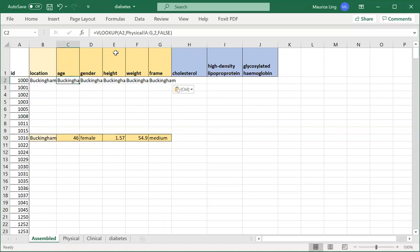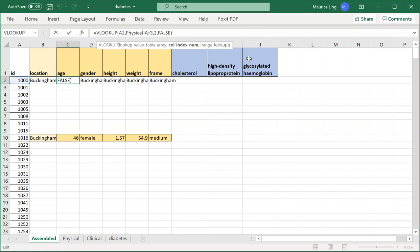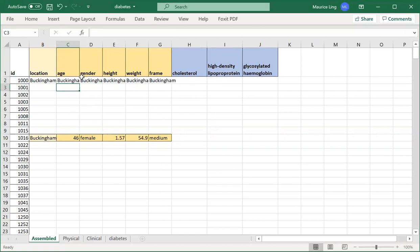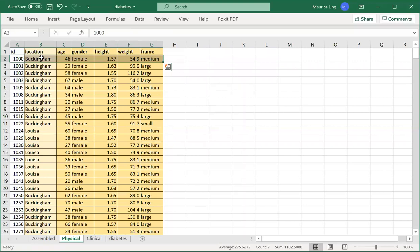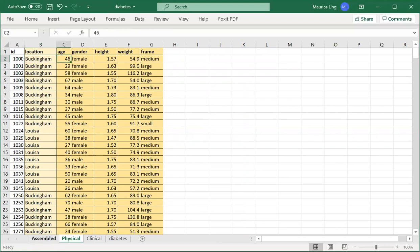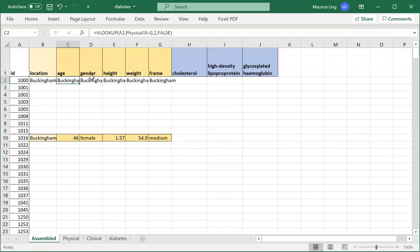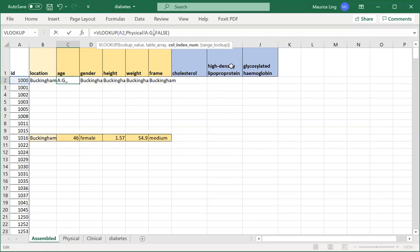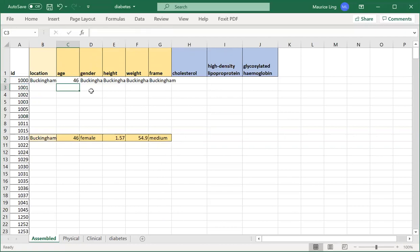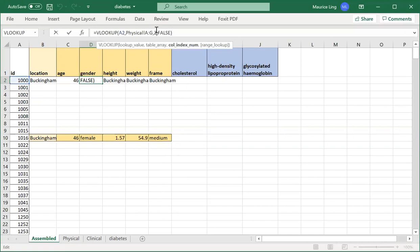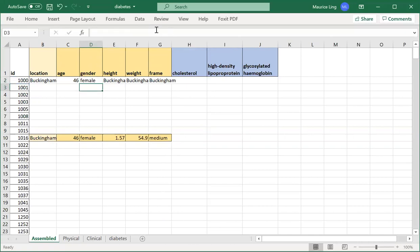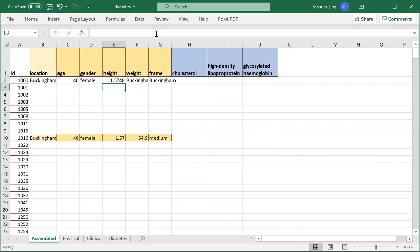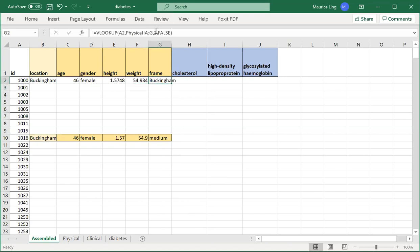After that, I just change the column index. Because it looks up column number two, Buckingham appears here. If I found it, it looks for the second column and pulls the data over. But I wanted to pull 64, so it's the third column. So here, column index number is third. See, 64 is out. Gender will be fourth column, height will be fifth column.